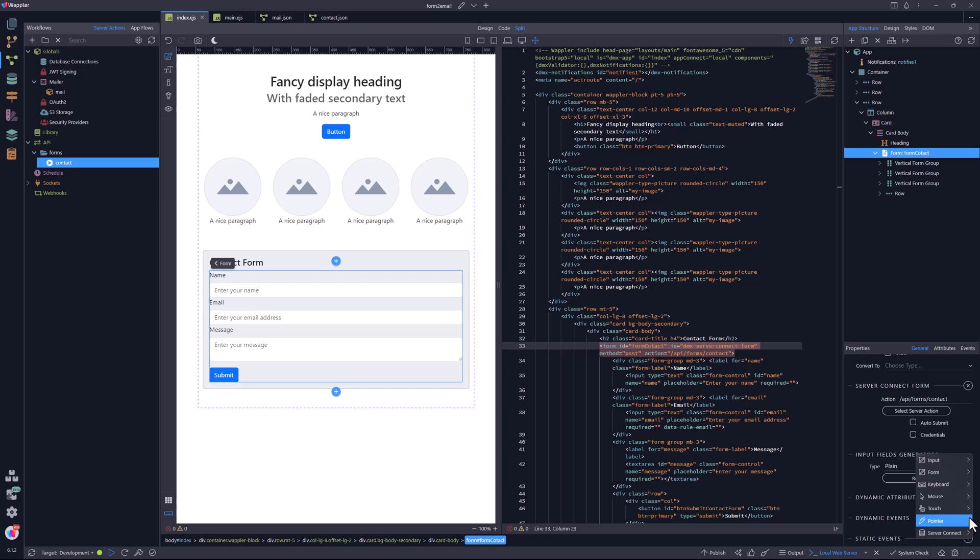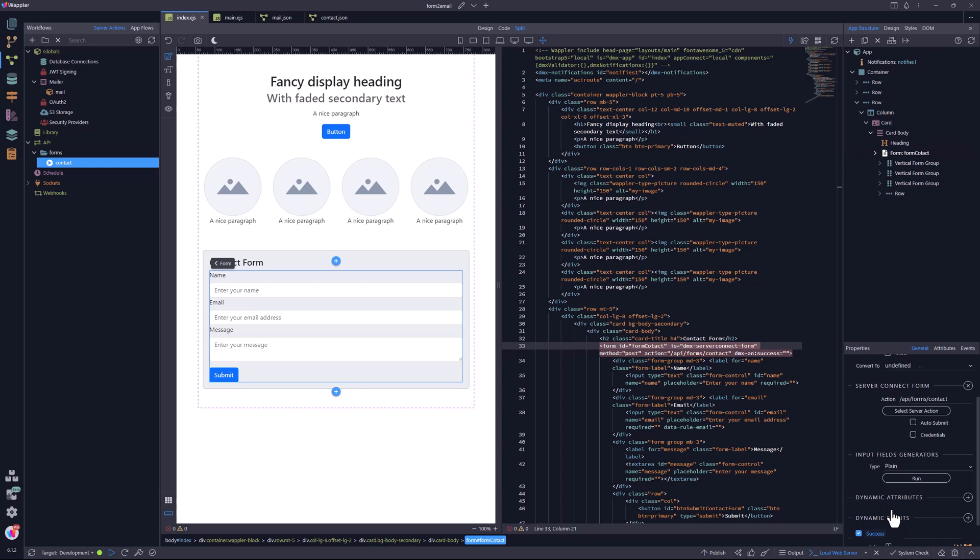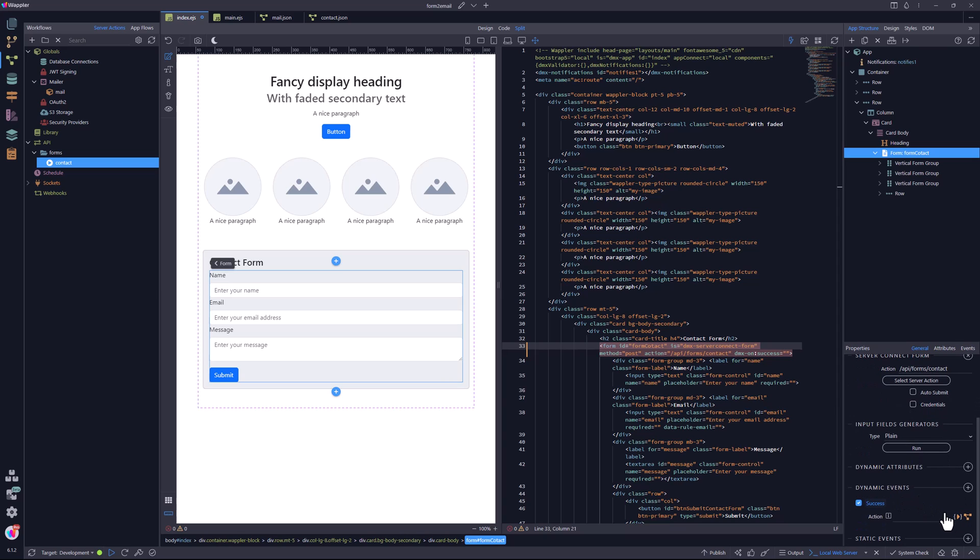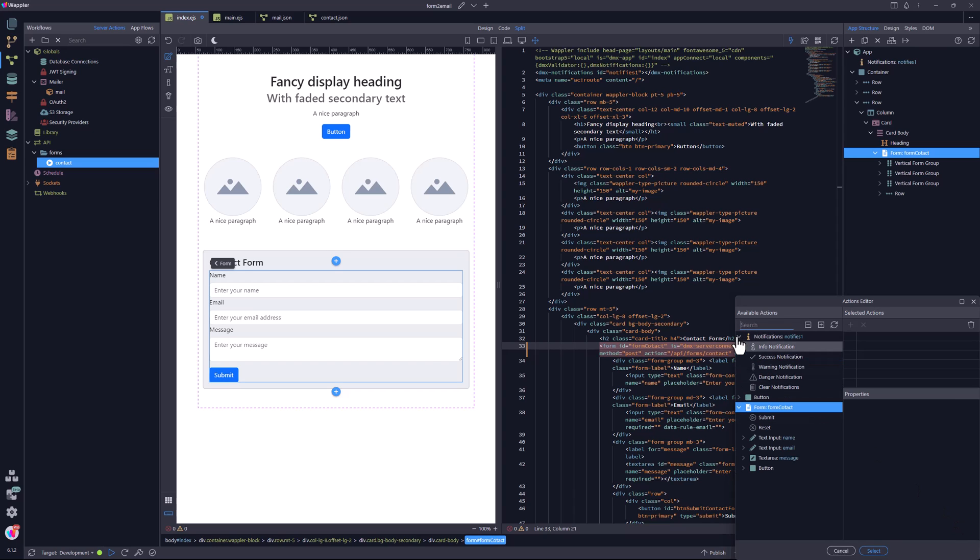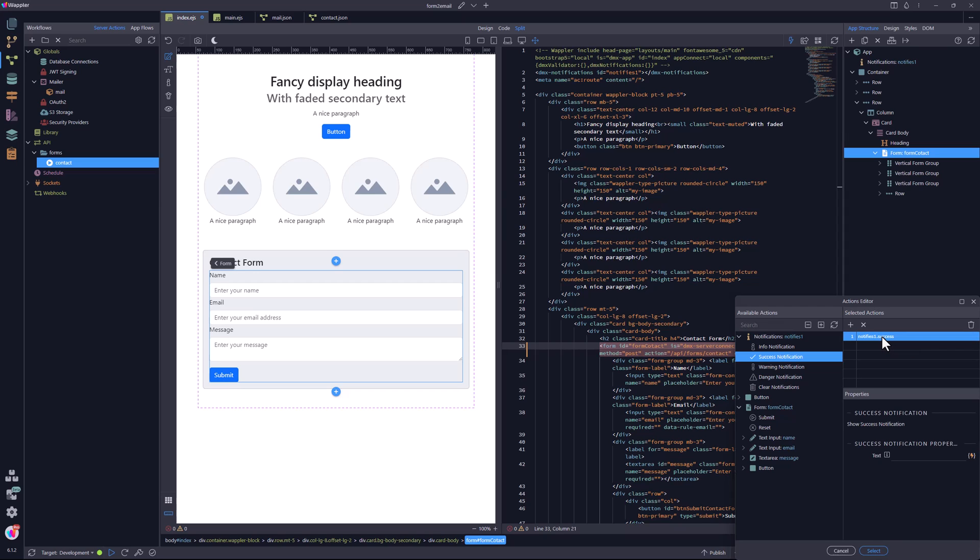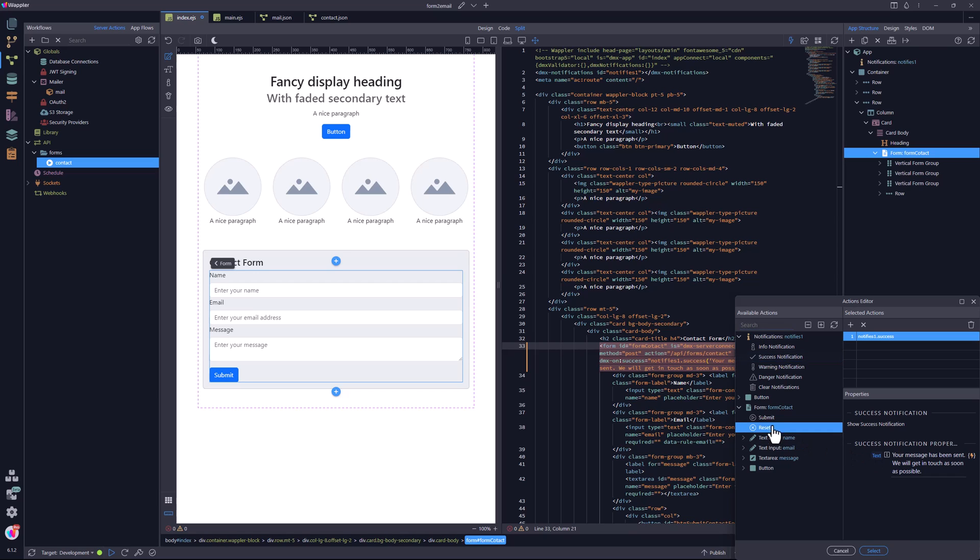Here I choose server connect and success. For the action, I select the actions editor. Inside the editor, I add the success notification. The text to show when the form has been successfully submitted. Then reset the form as further proof that the form has been submitted.